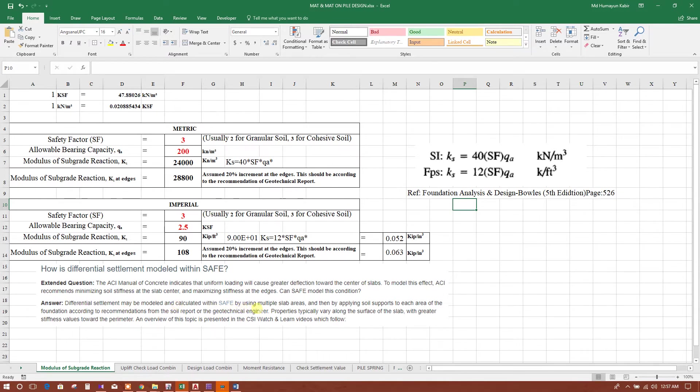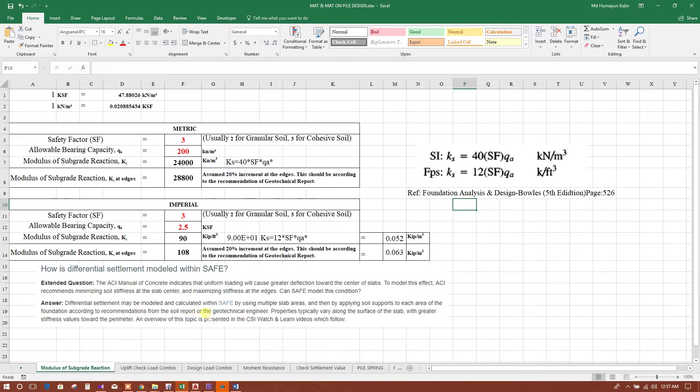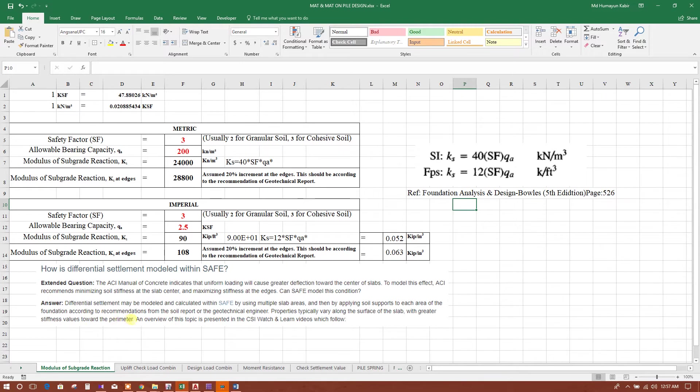Apply soil supports to each area of the foundation according to recommendation from the soil report or the geotechnical engineer. Properties typically vary along the surface of the slab with greater stiffness values towards the perimeter.